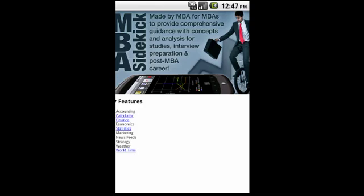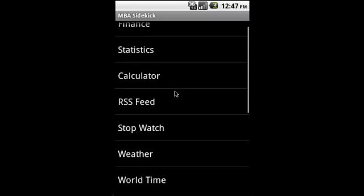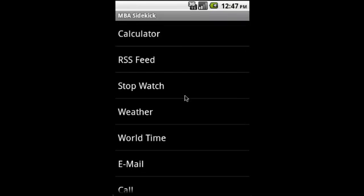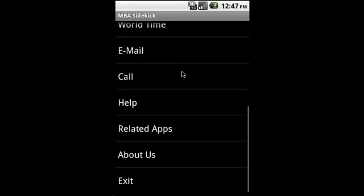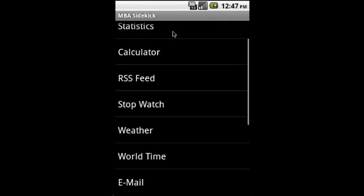MBA Sidekick is a comprehensive application for MBAs. The functionalities cover finance, statistics, weather, world time, RSS feeds. Let's take a look at each of these functionalities in detail. We have finance, statistics, a built-in calculator, RSS feed, stopwatch, weather, world time, email, call, help video, related apps, and about us.